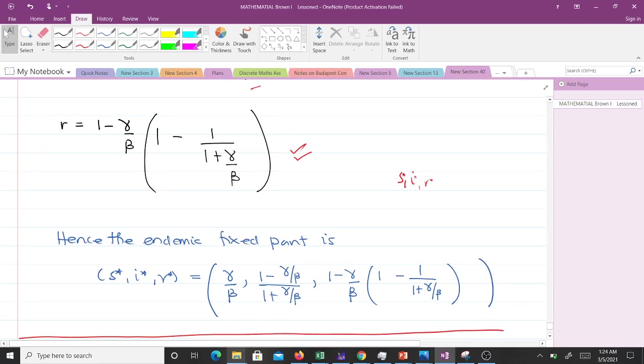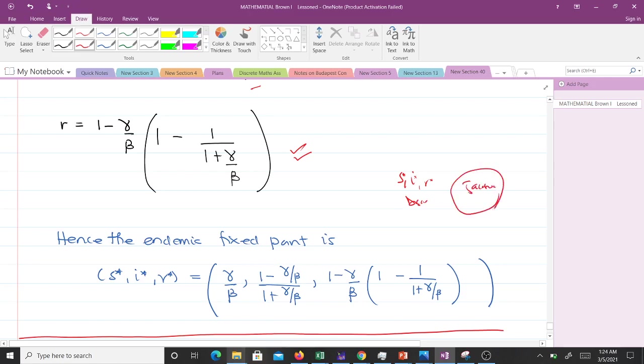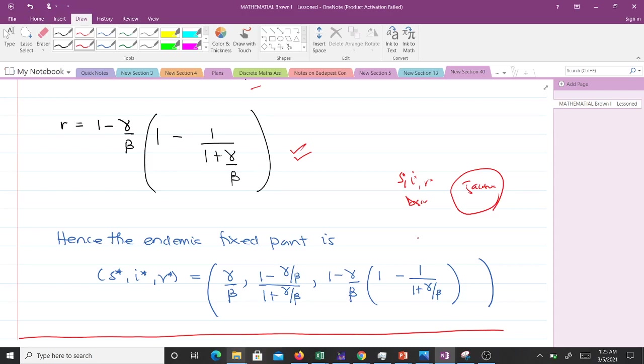After having this, we can decide to discuss the stability of the system by forming our Jacobian matrix and evaluating them at our two fixed points. This assesses stability, but the main focus of this video was to get the fixed points.